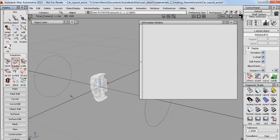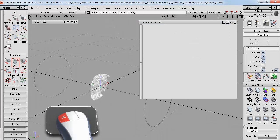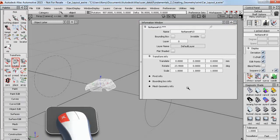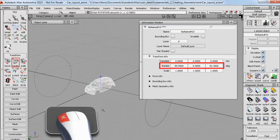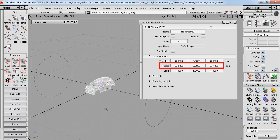So I can rotate that now and I'll just do it by eye. But then here in the information window I can see that that should probably be 90 degrees.